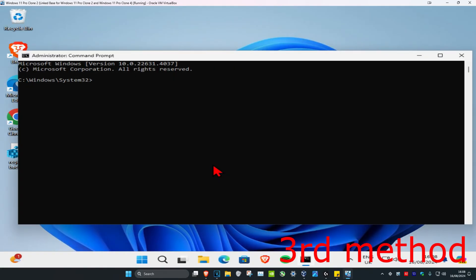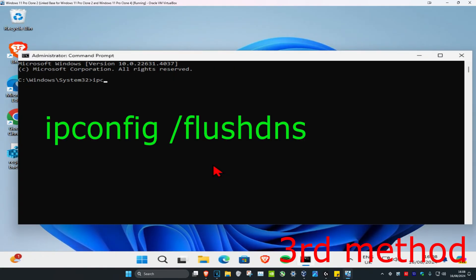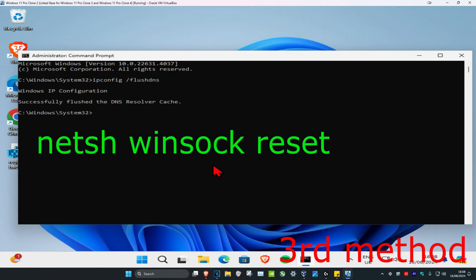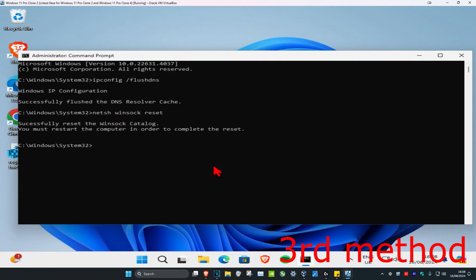Now once you're on this, we're going to type in ipconfig space forward slash flushdns and click on enter. Now you're going to type in netsh space winsock space reset and click on enter again.